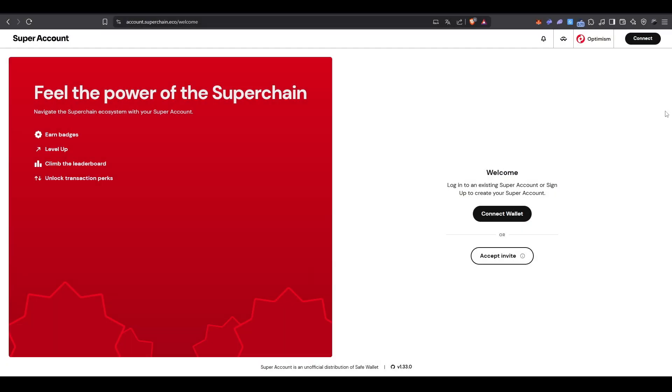In today's video, we're going over a step-by-step guide with potential criteria to become eligible for the next Optimism airdrop. There's an active program on Optimism called Super Account, based on missions and badges.